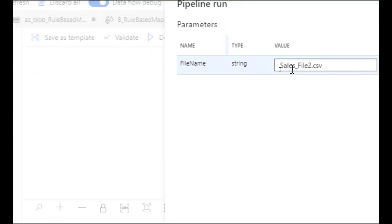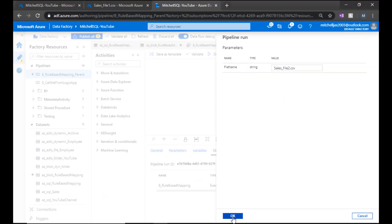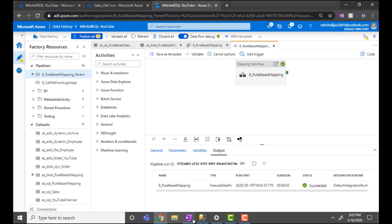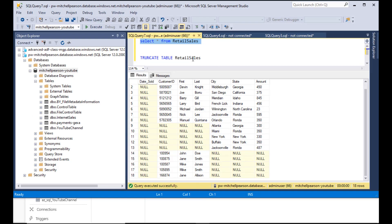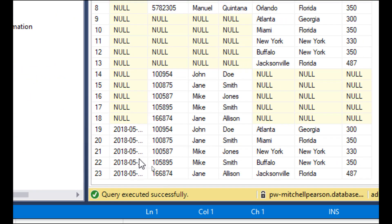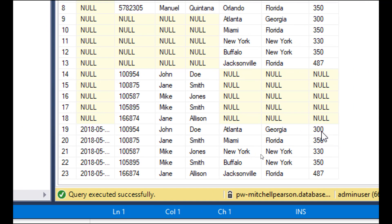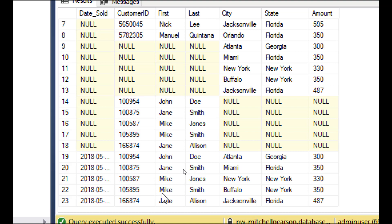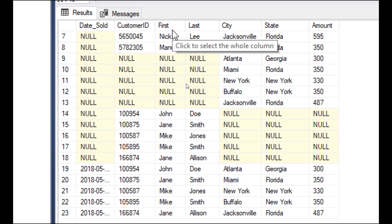We'll debug again with sales file two and click OK. The pipeline and data flow completed. Coming back to Management Studio and running the query, we can see that now everything has been mapped — even though the columns in the file are first name, last name, customer, and sold date, they've all been mapped 100% accurately to the destination through rule-based mapping and the 'this' function.